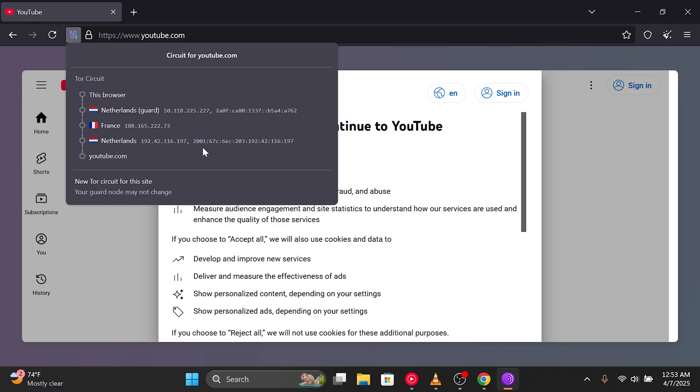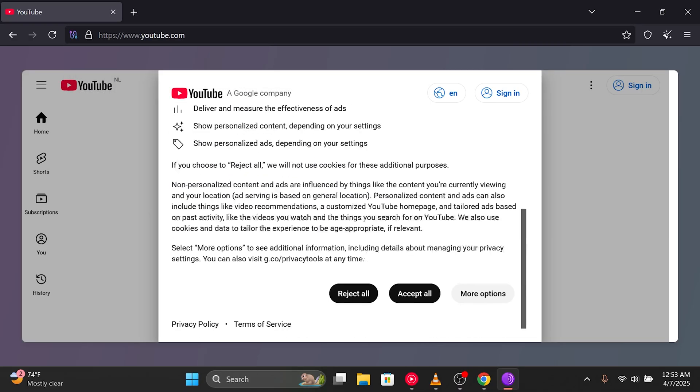Well, YouTube only sees the exit node's IP, not your real IP. And your ISP? It only sees that you're talking to the entry node. It has no clue where the request is ultimately going.